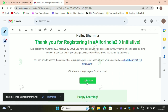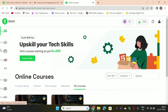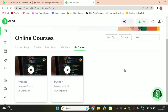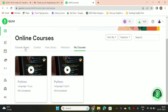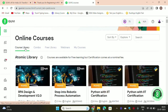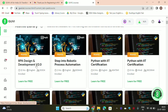Click here. The website is open. Here is the course library, here are the UpSkills, here is the course library. There are a lot of free AI courses provided here — RPI Design, Robotics, Python, Python with certification.